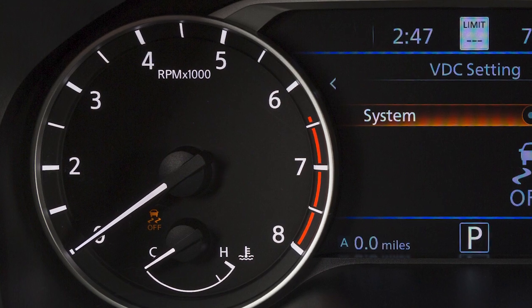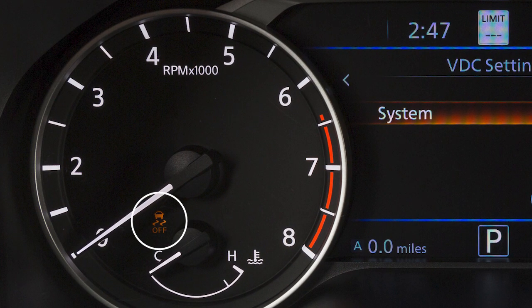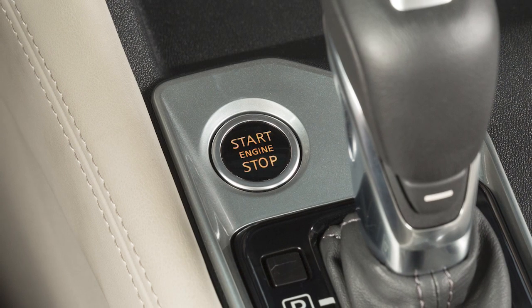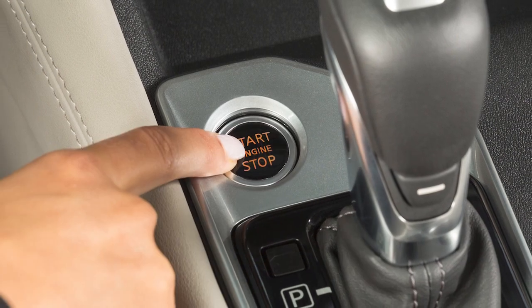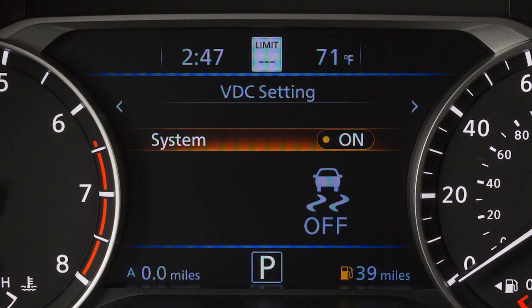When you turn the VDC system off, an indicator light will illuminate. Also, when you turn off and then restart your vehicle, the system will automatically come on again.